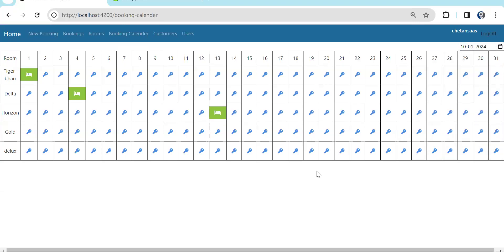In the last episode we saw how to show the booking calendar on a single page where you can see all the rooms — which room is booked and which is available. Now we move on to the next and final part.